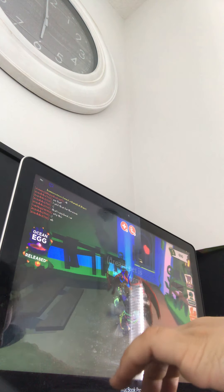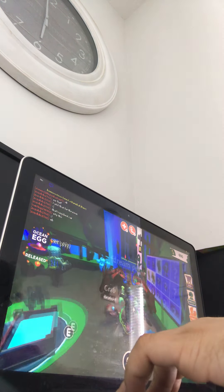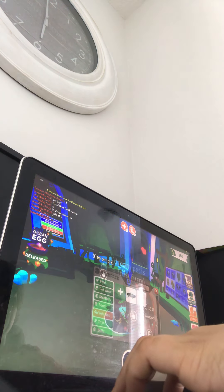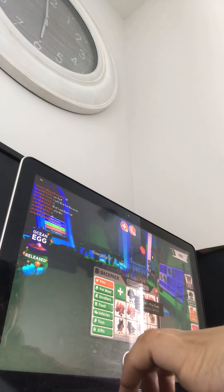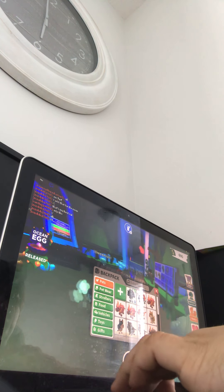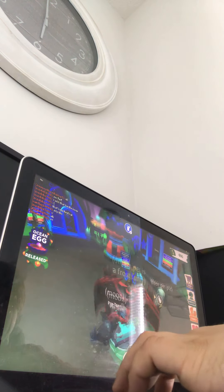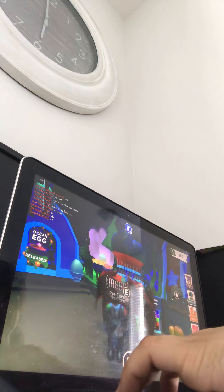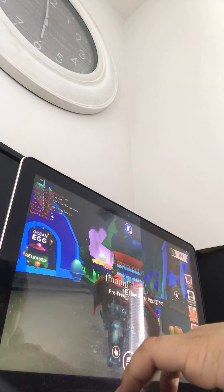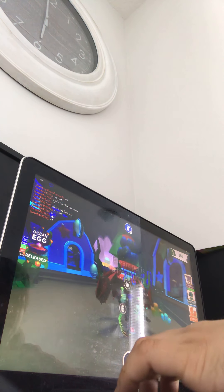As you guys can see, I kind of showed you the crab in the last video, but we are trying to get this ocean egg, as I said